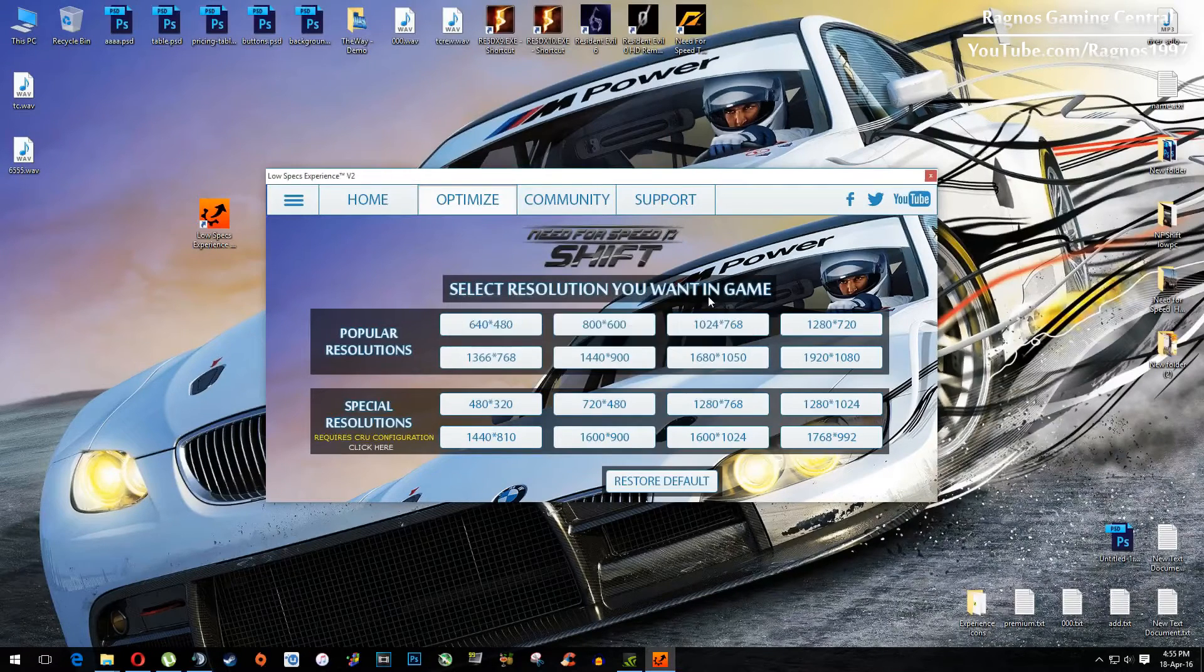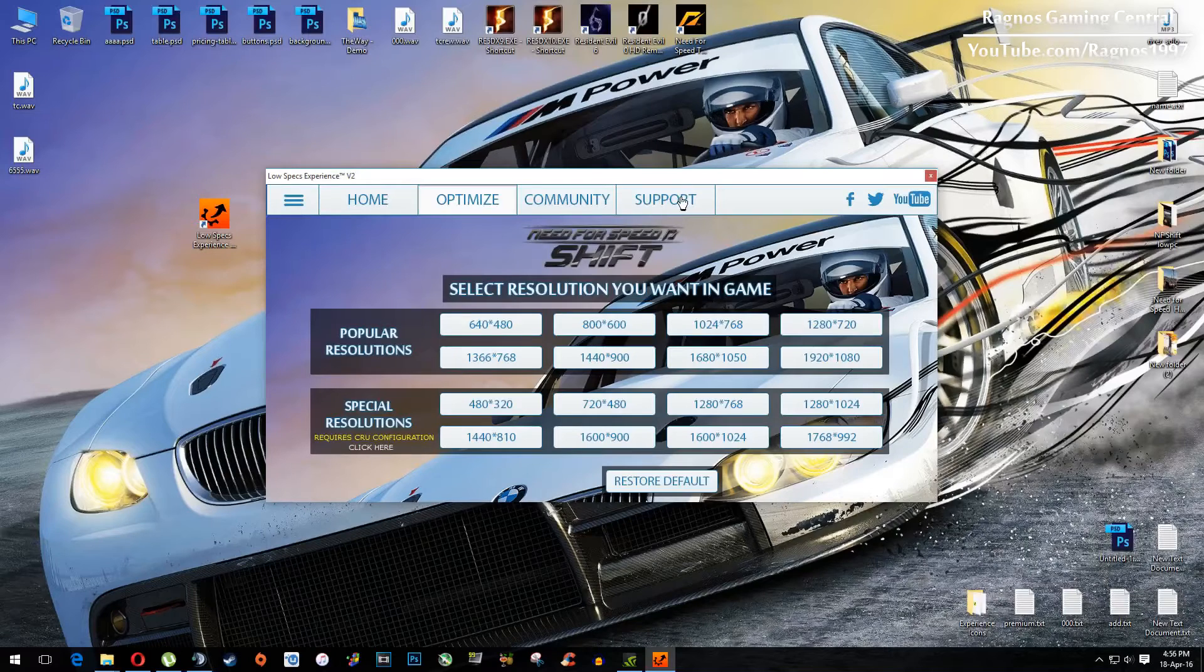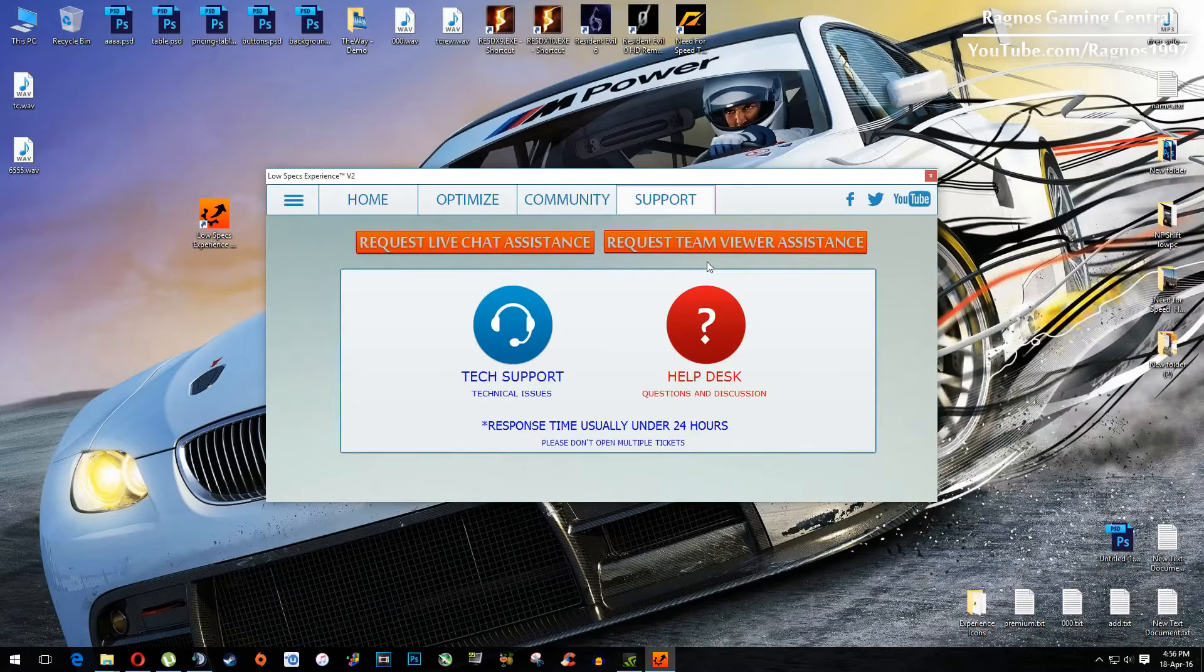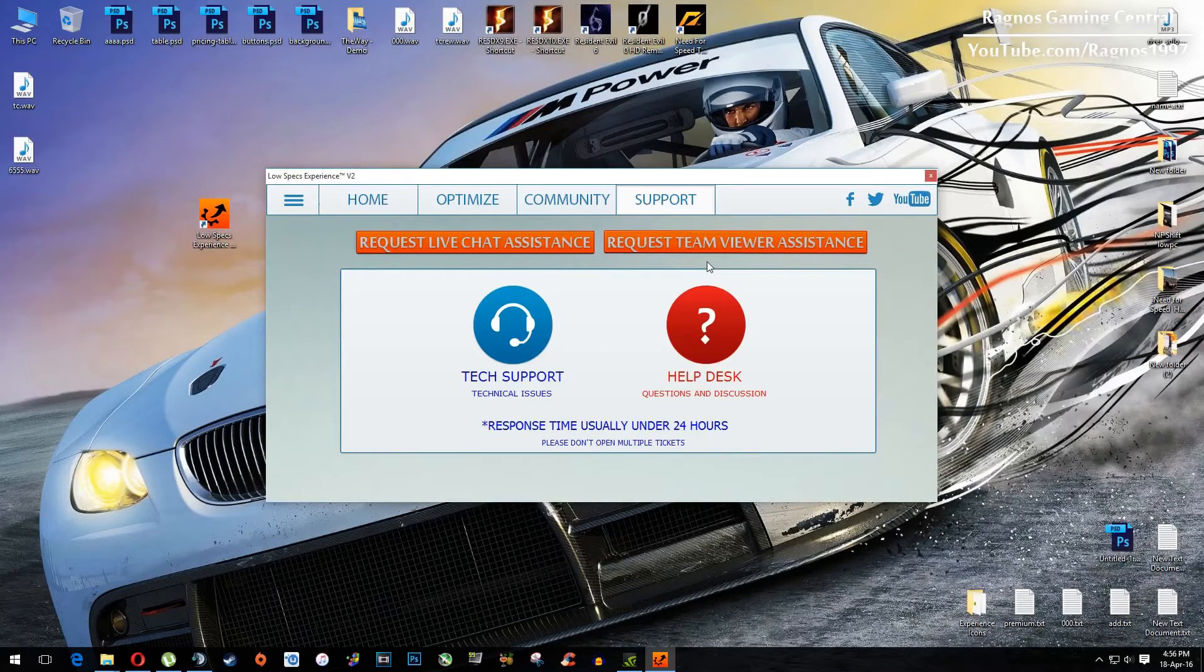Anyhow, if you have any problems, questions, or anything to ask related to Low Specs Experience, make sure to do that through the Support tab and I will gladly answer all of your questions, usually under 24 hours.